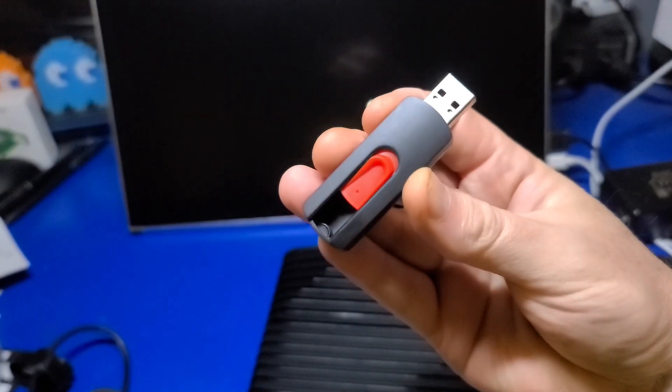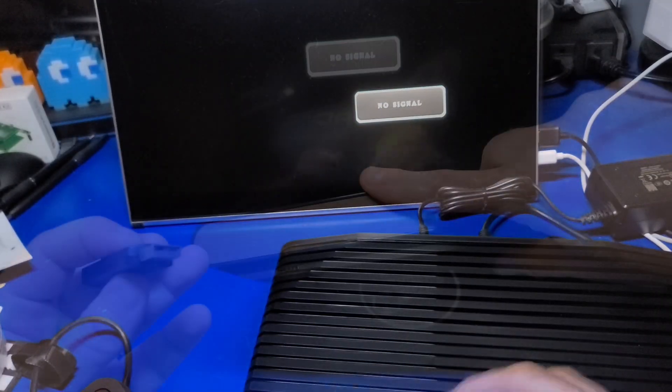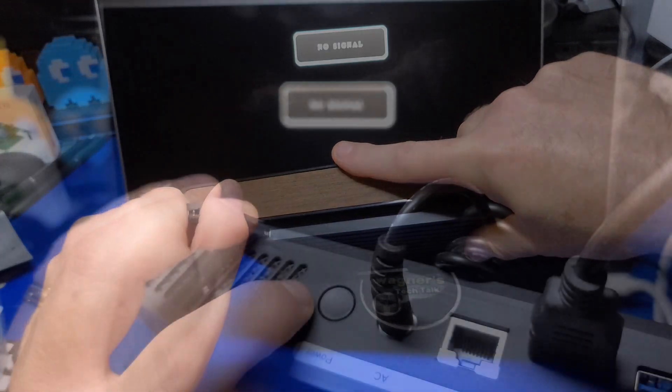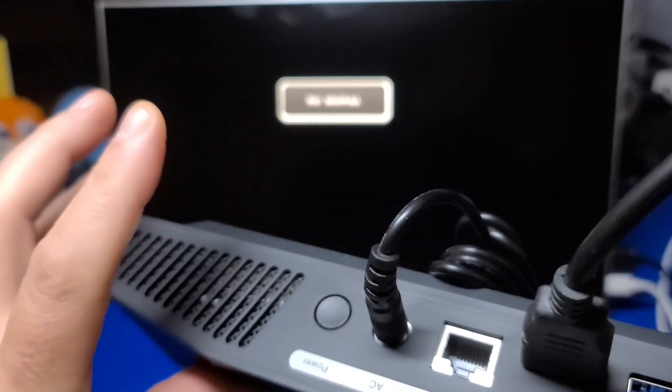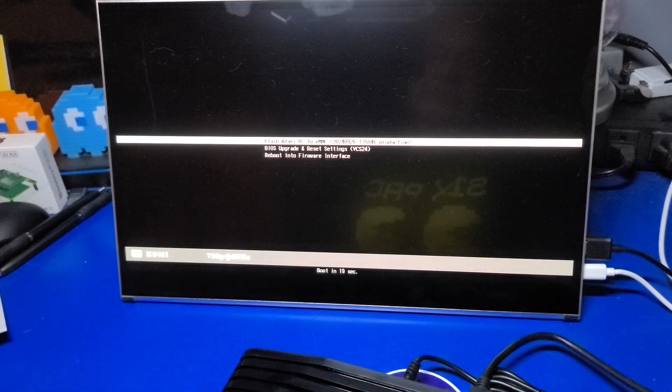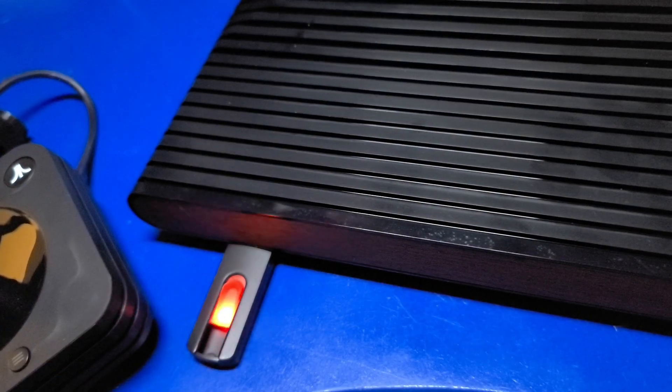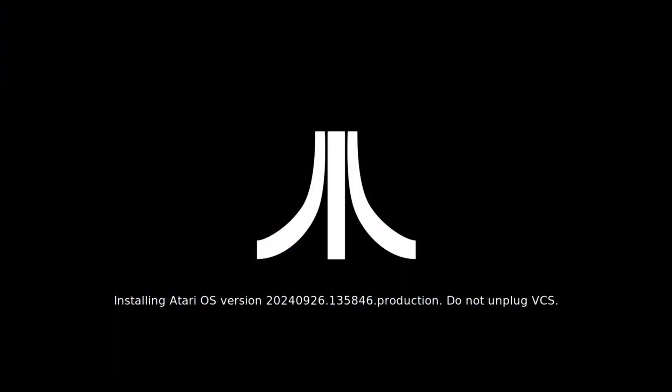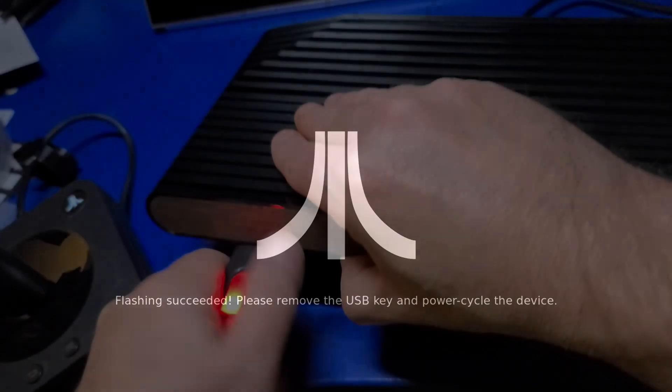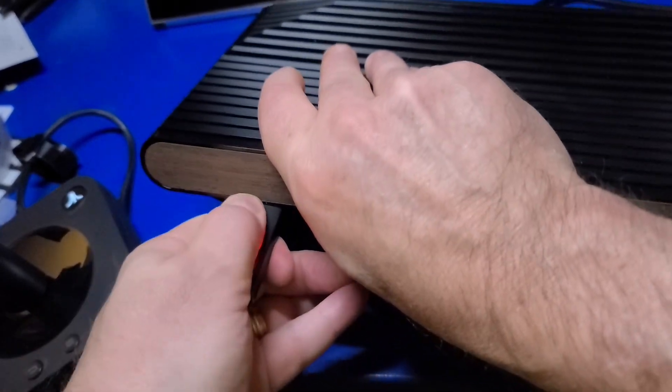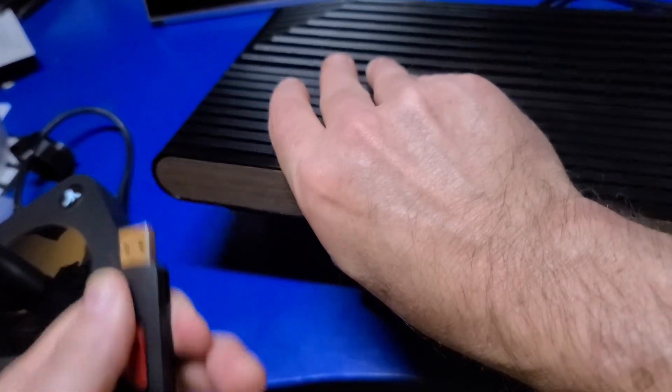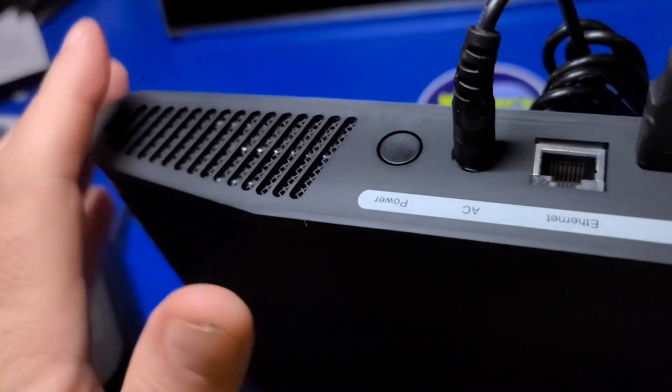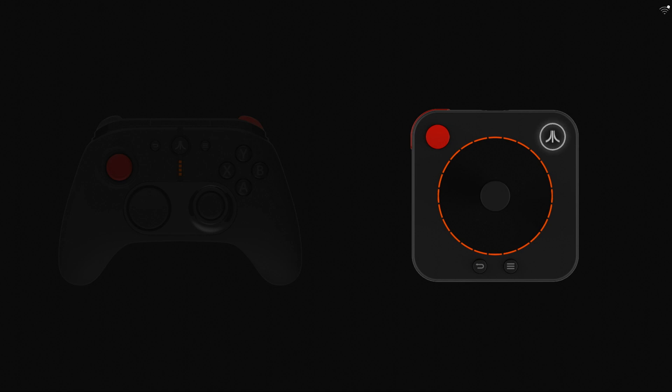Moving back to the Atari VCS, insert the USB stick into a USB port, then press the power button. The VCS will automatically recognize the image file and flash the Atari OS to the device. Once the flashing is successful, remove the USB stick and power off the unit and then power it back on. Congratulations, your Atari VCS should now function normally after this. Let's get back to checking it out.